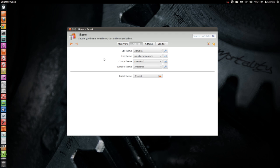If we go back to Tweaks and we go to Theme we can also change our themes. We can also install a new theme. So if you want to do that then go to Themes.